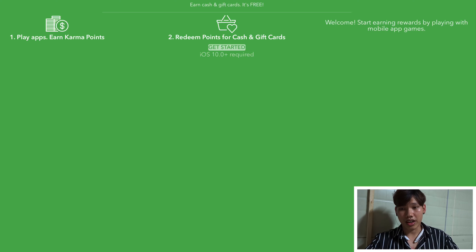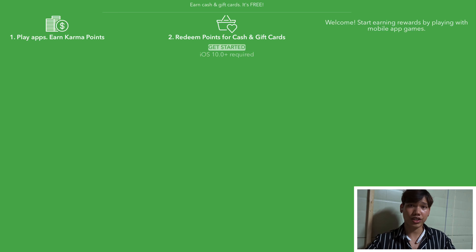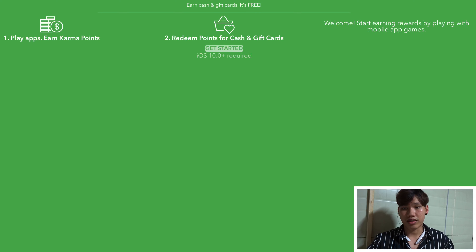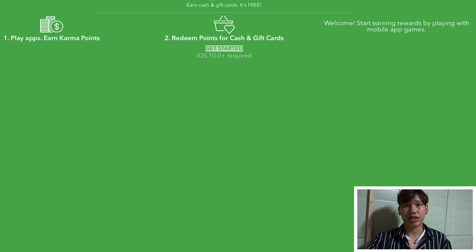This is an app. In this app, you can install many applications. You must play this application — you must do something like a mobile game, or a survey, or like this. Many apps are games, so you can play games in this.